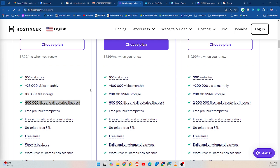So how do inodes affect your hosting? Most web hosting providers set an inode limit to manage server resources. Understanding your inode usage can help prevent issues with your website's functionality, especially if you have many small files or directories.